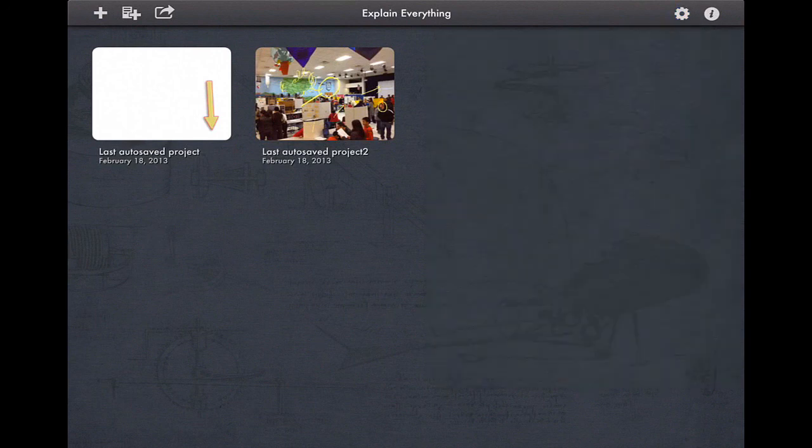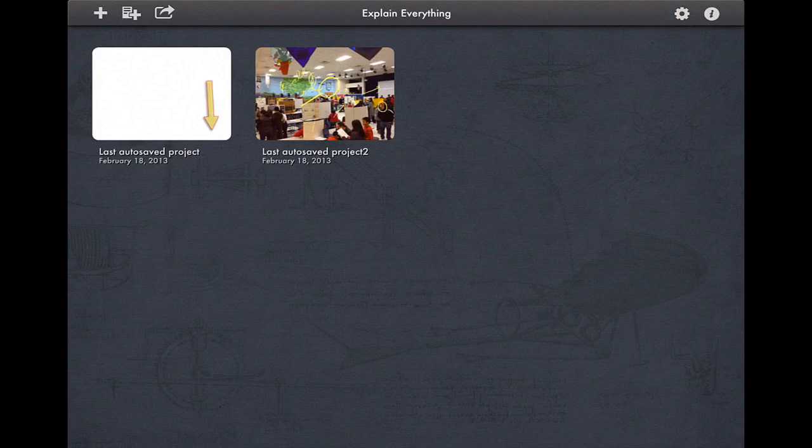Again, this has been a not-so-brief update of the new features available in Explain Everything 2.0, and again it just goes to show what a powerful, versatile app this is and why it's a must-have for every classroom. Thanks for watching.